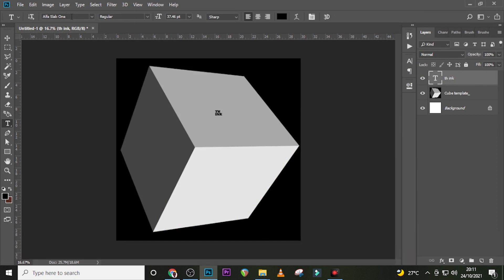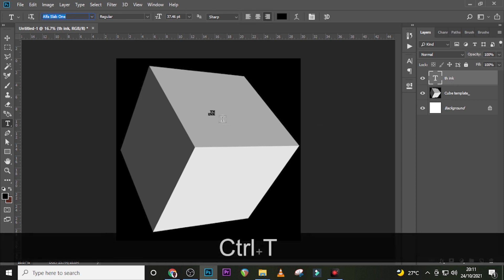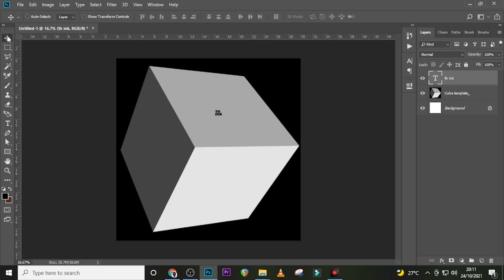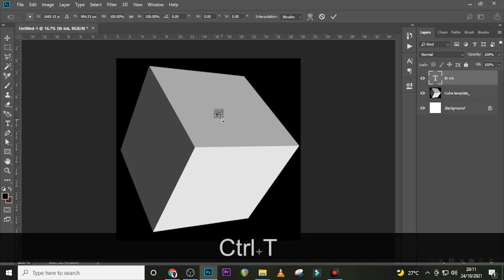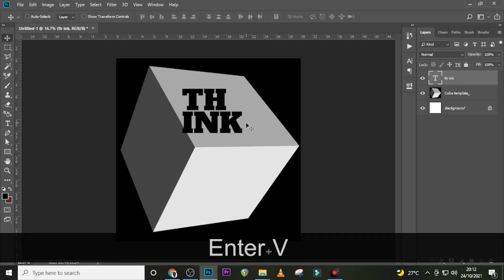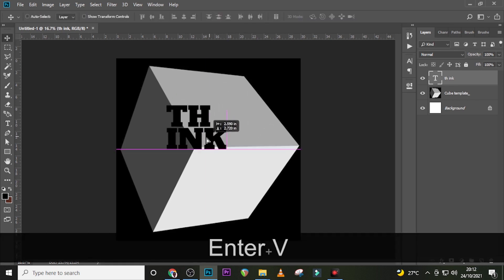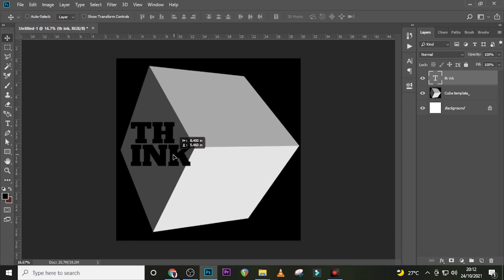I'm using Alpha Slab One — I'm going to leave it in the description for you to download. Make sure it is right-aligned, and then just resize it. Click on your Move tool and resize it. You're going to resize it as we go along, so don't worry. Send it somewhere here.